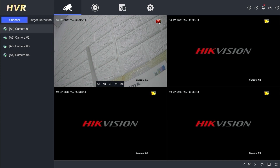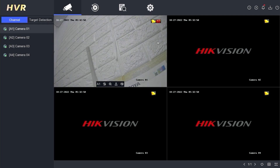That's it. That's how you set up motion detection recording on Hikvision DVR. We hope this video is helpful to you. If you have any questions, feel free to ask in the comment section below. Please remember to subscribe to my channel, give it a thumbs up, and share it with your friends on social media. Thank you for watching, and see you in the next video.